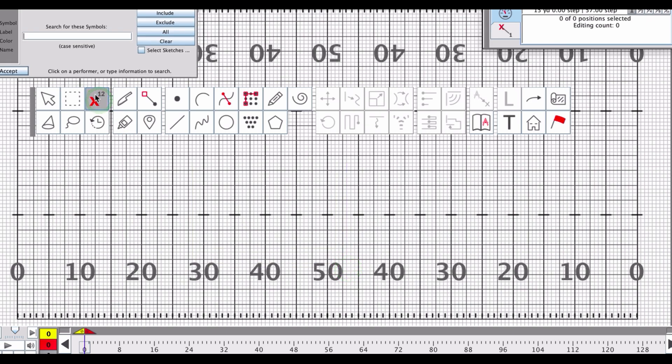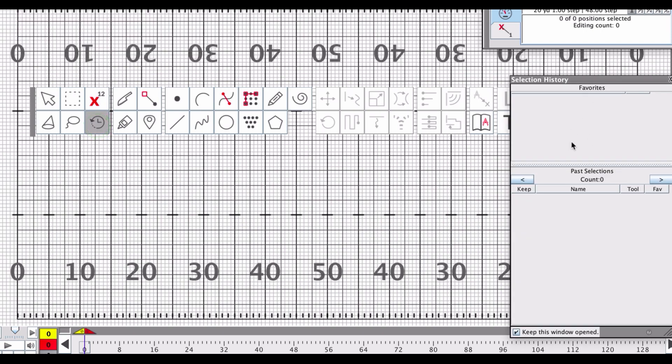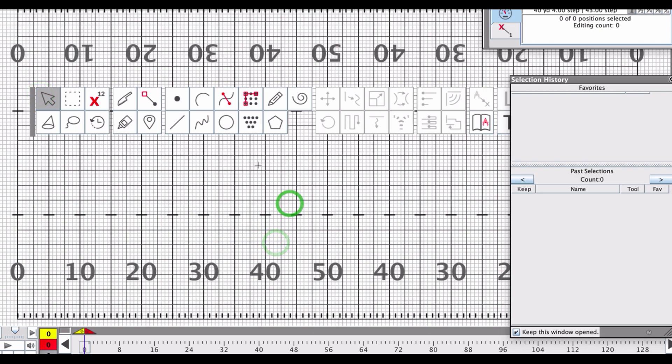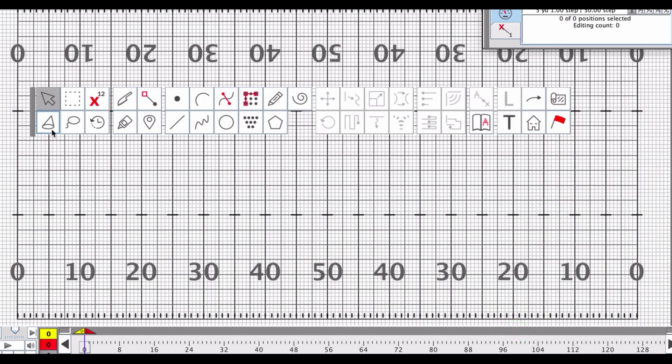You can search for particular members either by symbol or label, by color, by name. You actually have a selection history tool in which you can kind of go back and see the folks that you have selected before. You've got the—this is probably the most important tool, I feel—the pointer selection tool in that I can use it to select anything that's already happened before. Let me go ahead and close that window. And we'll get into that a little bit more in another tutorial.